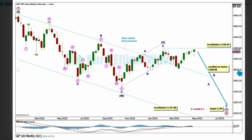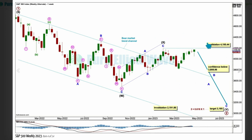On the weekly chart, this is a bearish alternate. It moves the degree of labeling in the zigzag down one degree and considers: what if this was just the first zigzag in a multiple zigzag for primary 2? What if primary 2 is not over and the bear market is going to continue?